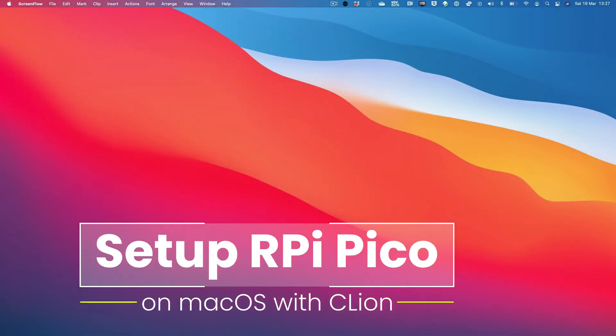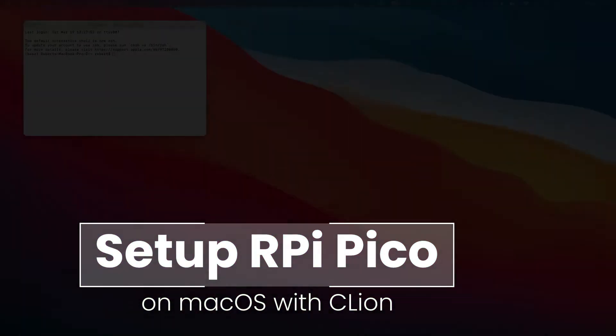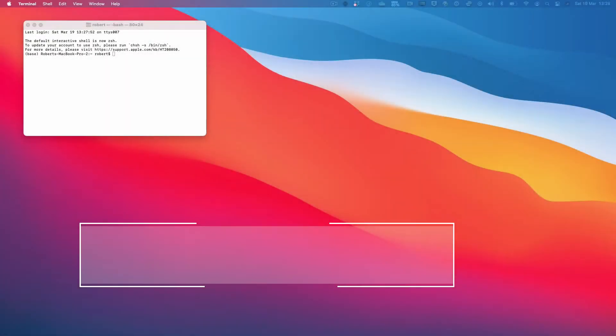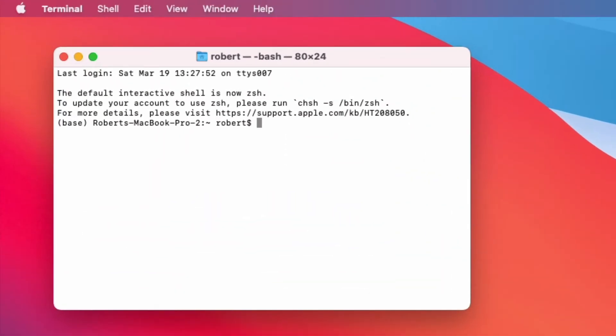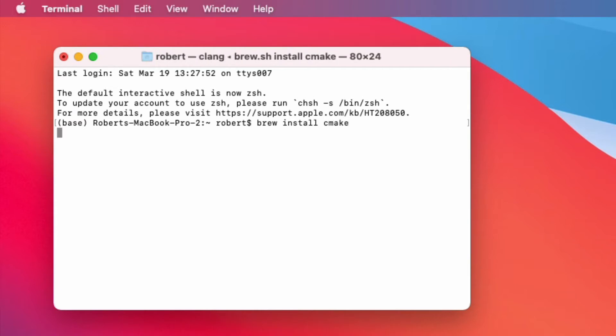Let's begin by opening up a terminal window. First thing we're going to do is install the toolchain and we're going to make use of brew for that. So brew install CMake to install CMake.